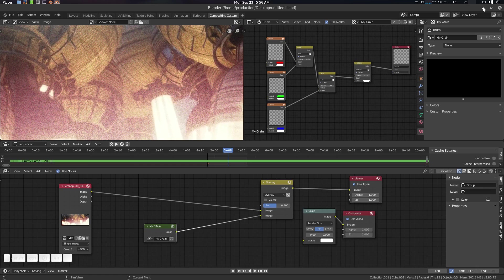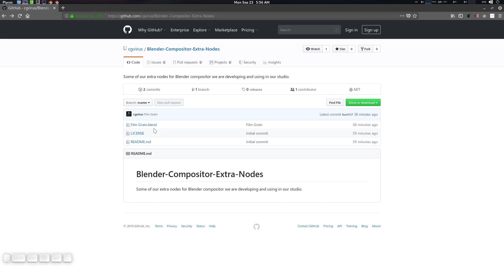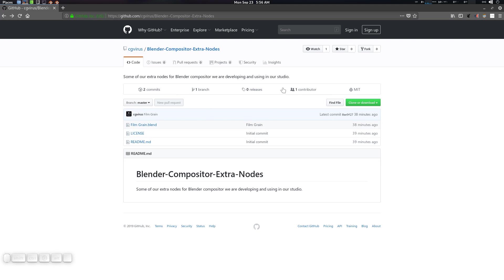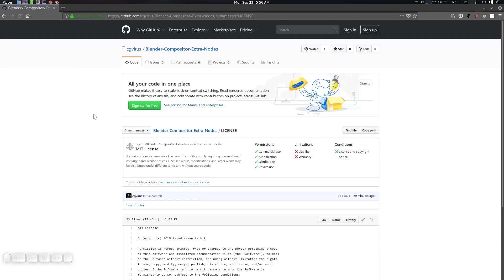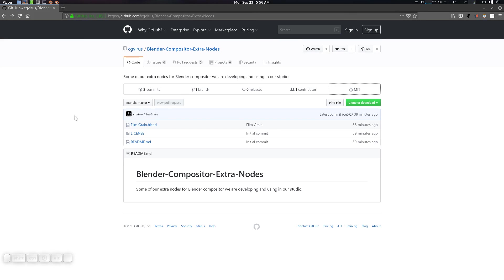Our studio has given me a list of compositing nodes, so most probably by this month or next month more nodes will be available. By the way, these are MIT licensed, so you can develop them further and use them in your studio — no problem. Thank you, I'm Father Something from CG Vitus — see you next time, bye bye!